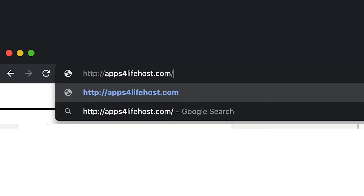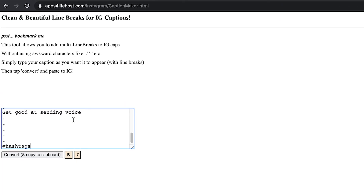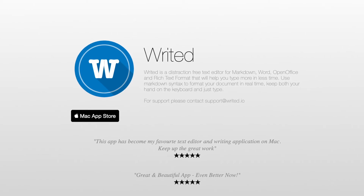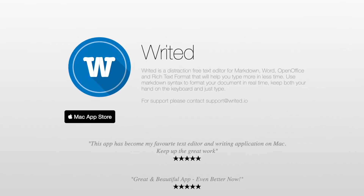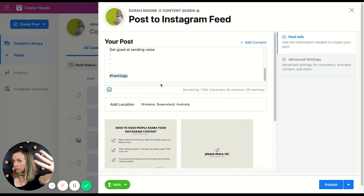The other app I want to show you is appsforlife.host.com. You can come in here and write your status in Word or Pages — I use an app called Write It so I'm not being distracted. I put in the spacing I want, I put in the emojis I want, and I hit convert and copy to clipboard. Then I paste that straight into Facebook Creator Studio, and that way I have all the correct spacing, it doesn't get messed up as it posts, and I don't have to worry about those captions being unreadable. That's just another little tip for you.